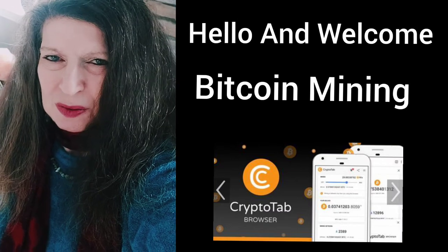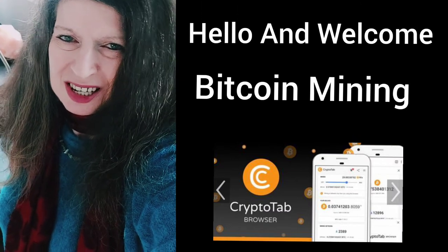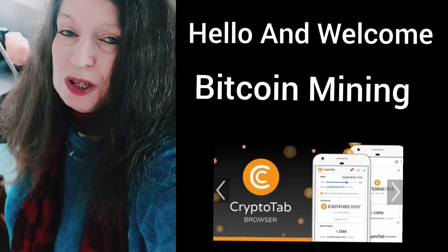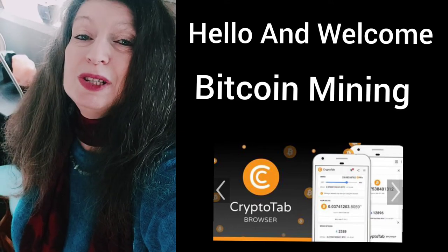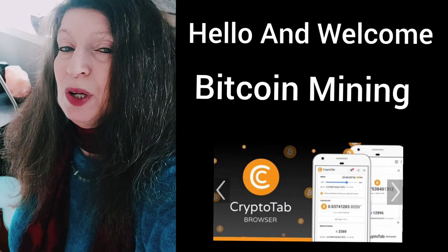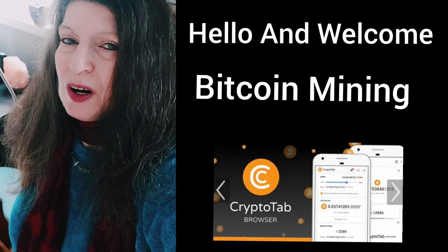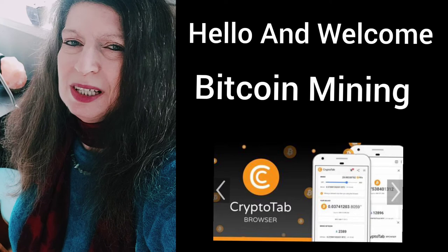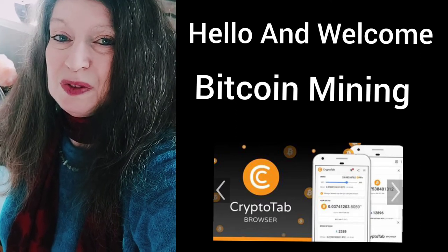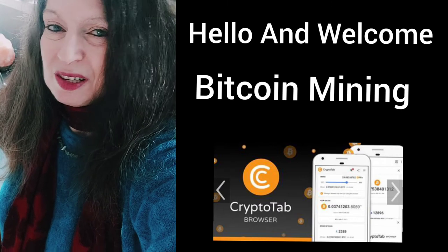Hello and welcome, this is Rochelle from the DIY Affiliate on YouTube. In this video I'm going to show you how you can use the CryptoTab browser with your cell phone. Have you ever thought of Bitcoin or Bitcoin mining? Then this is a video for you, so stick around — I give you just the facts.